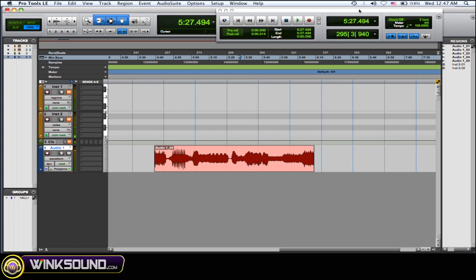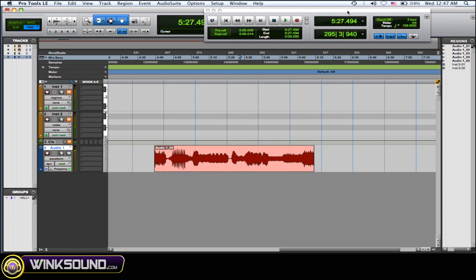So you can get some real cool droney atmospheres, or you can build up some new loops and tweak them with the effects in Expand and then add more effects on top of it and get some really crazy stuff.